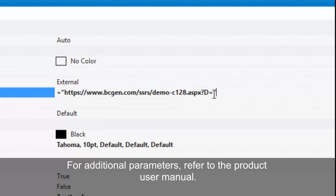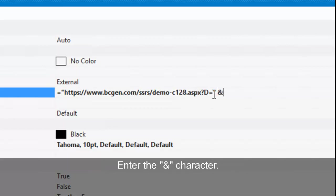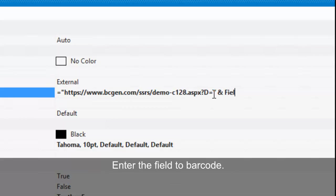For additional parameters, refer to the product user manual. Enter the ampersand character. Enter the field to barcode.